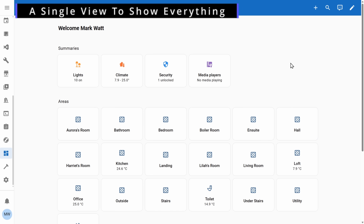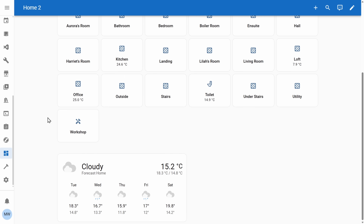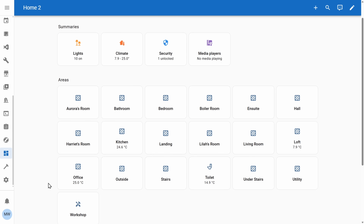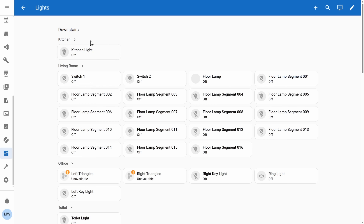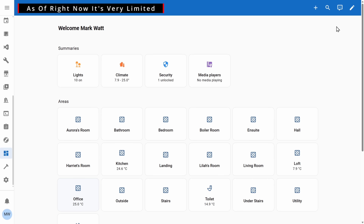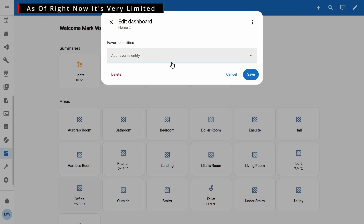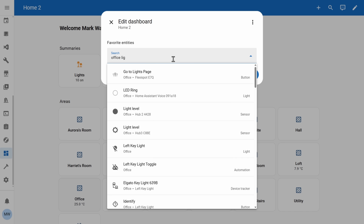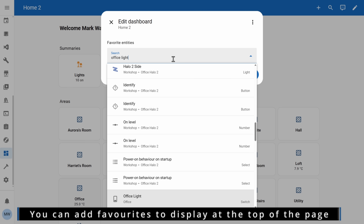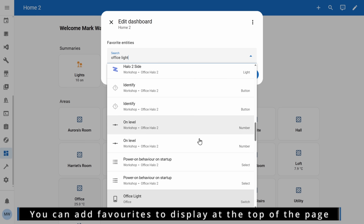The home dashboard aims to provide us with a global overview of everything that's active within our homes, all in a single view. Things are broken down into key aspects such as lights, climate, security, media players, and areas. If you have any active widgets like weather or energy, those get displayed at the bottom. In terms of customization, this dashboard is currently quite limited — at the time of recording, the only things you can customize are features you can add to the top of the page for a quick access type of thing.